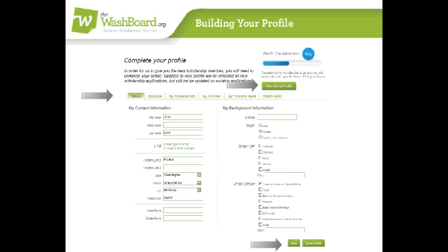When you're done filling out each tab, you can click the title of a different tab, or click Next at the bottom right to move on. If you're done for now or need to come back later, click Save Profile.